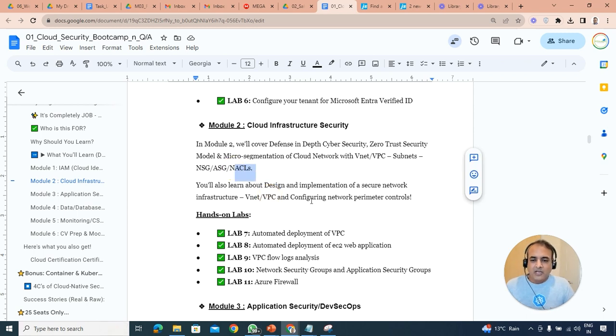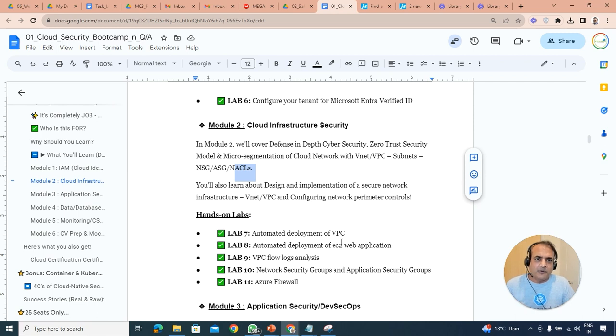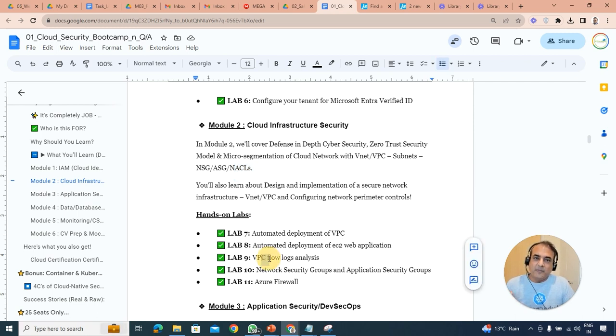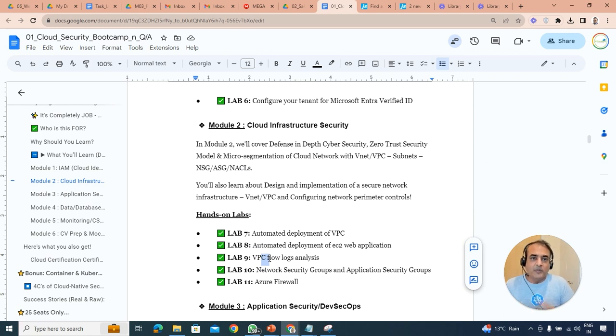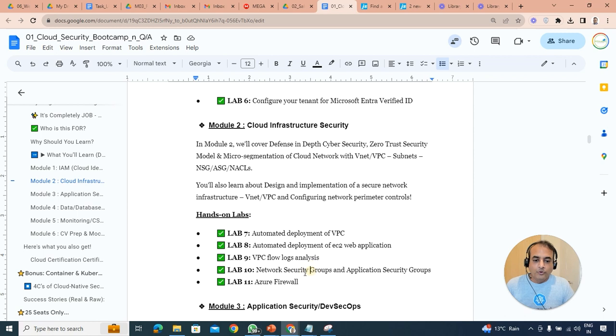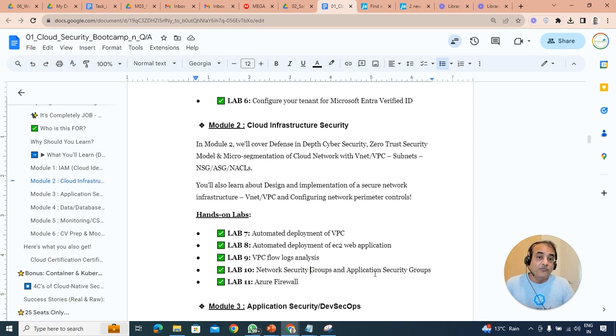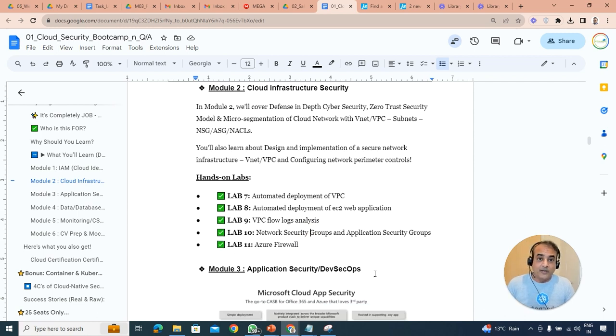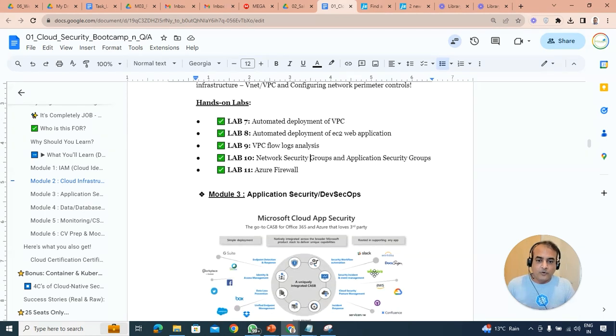We'll also be configuring a lot of other things like how to deploy VPCs, subnets, protect them, endpoints, and then VPC flow log which will be important for troubleshooting purpose to making sure that security related stuff. Also network security group as I said, application group, Azure firewall, another one. We'll go deeper into these things. That's module two.